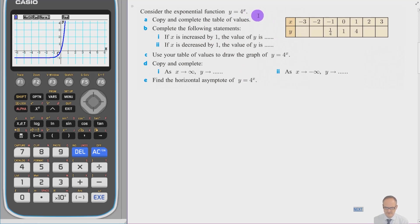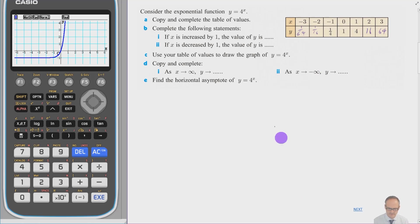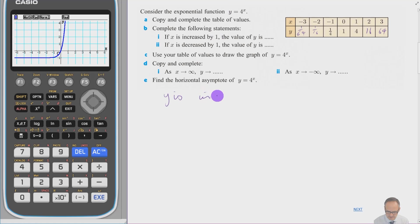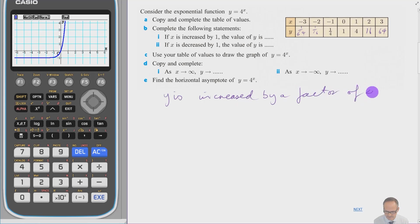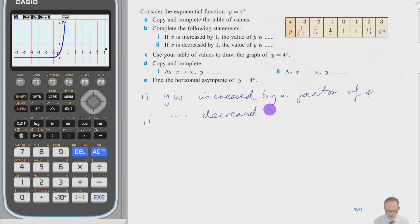Copy and complete the table of values for 4 to the x. 4 squared is 16, 4 cubed is 64, so 4 to the minus 2 will be 1 over 16, and 4 to the minus 3 will be 1 over 64. If x is increased by 1, the value of y is multiplied by a factor of 4. And if x is decreased by 1, y is divided by a factor of 4 — so you divide by 4.